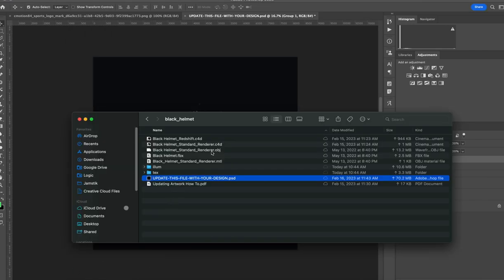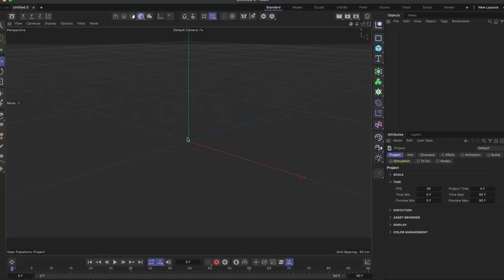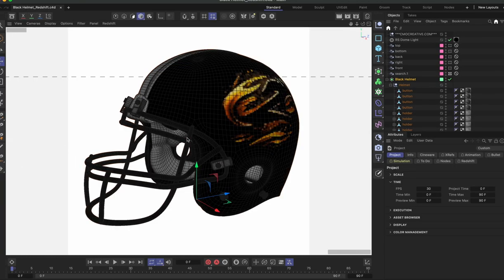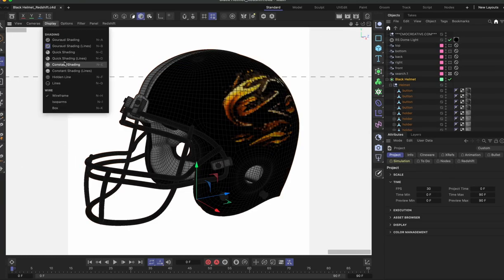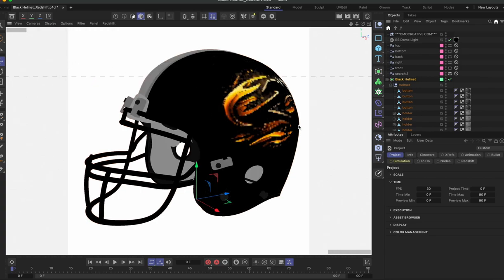Then we're going to go into the Redshift version for the demo, double click it, open it in Cinema 4D, and then you'll see the artwork is now on the helmet here.